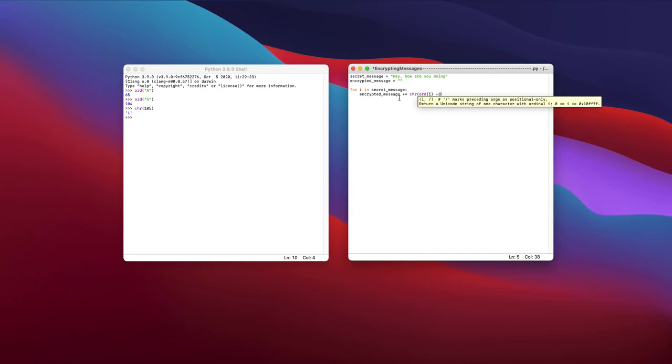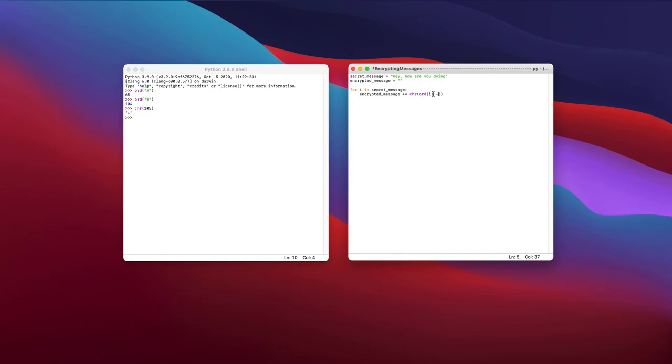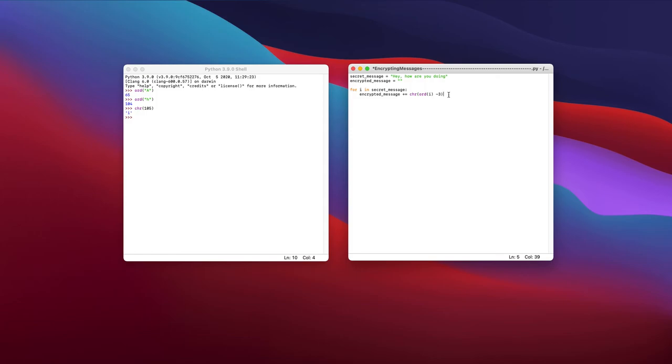And what this will do is it will actually find the order of i. So say, for example, it's H, it would find the order of H. Say, for example, like it's 55. And what I'll do is I'll take that 55 and minus it by three to 52. It'll find that character of 52 and essentially add it to this, causing the message to be encrypted. It's like encrypted, not totally cybersecurity related, but somewhat encrypted and it will allow it to be like gibberish basically.